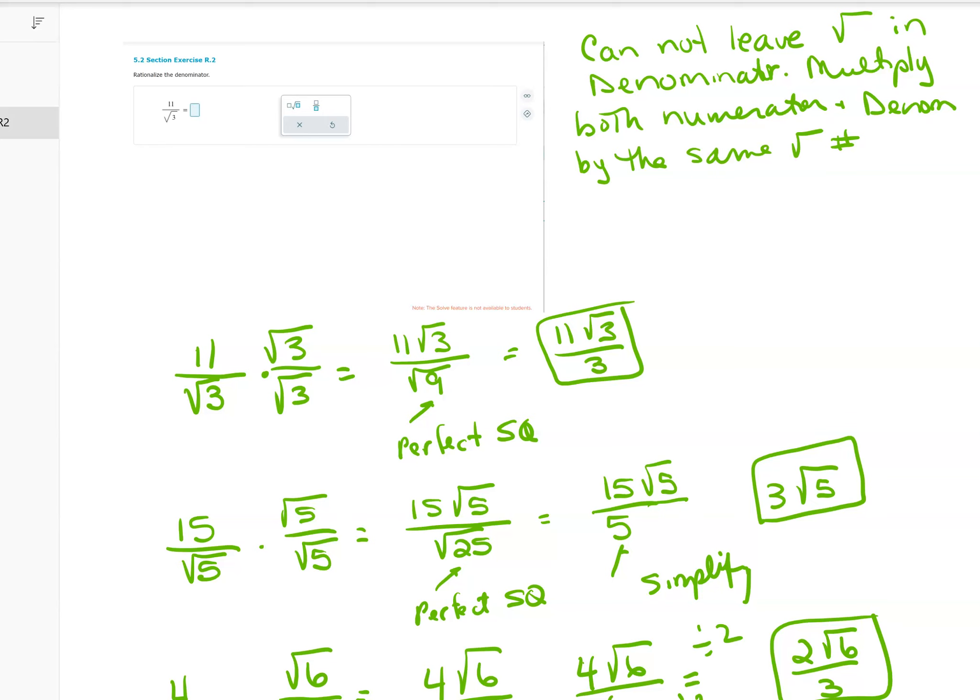Square root of 3 times square root of 3: when multiplying radicals, you multiply the numbers underneath, so root 3 times root 3 is root 9. Root 9 is a perfect square equal to 3, so you get rid of the radical and reduce it down to 3.